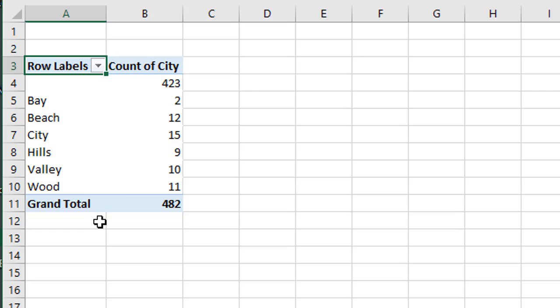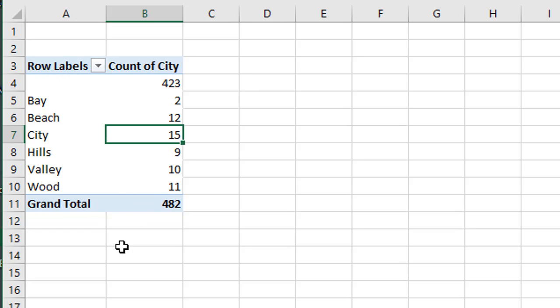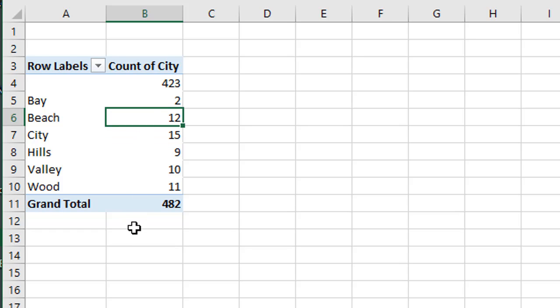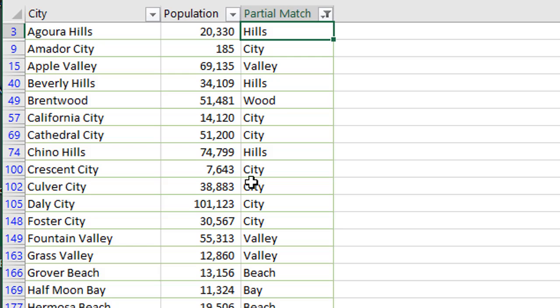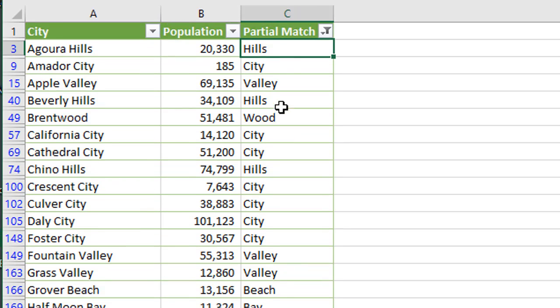So now we can see that there's 15 cities in California with the name City in the city, or 12 cities, only 12 cities with the name Beach in the city name. I would have thought there would be more than that in California. So that's just some interesting stuff you can quickly do with a pivot table with actually grouping this list based on that reverse lookup and that partial match.